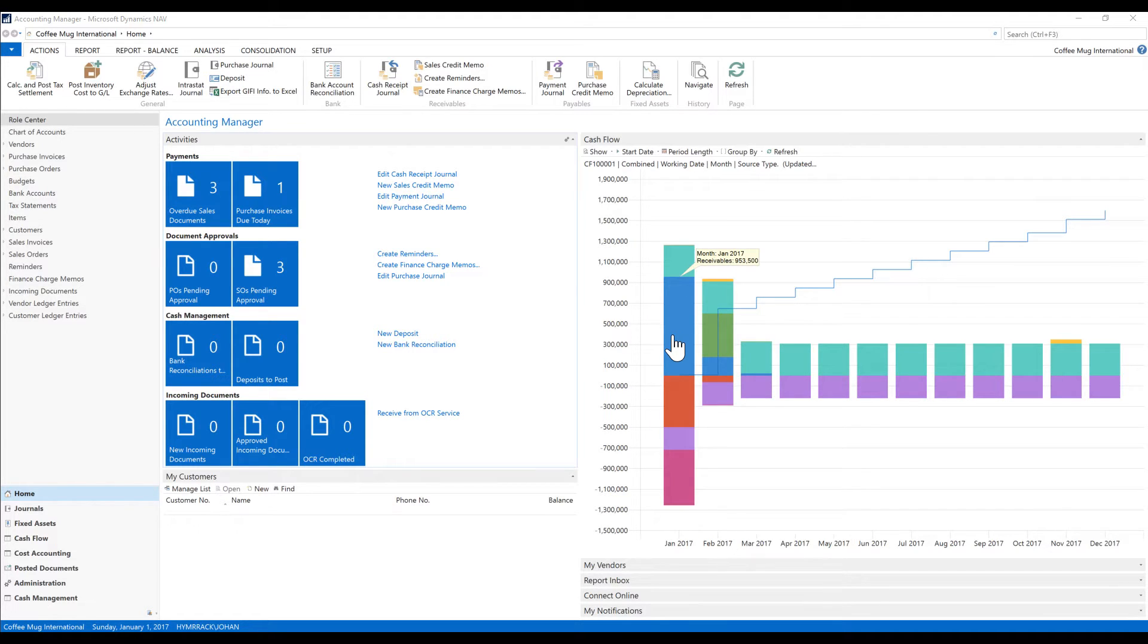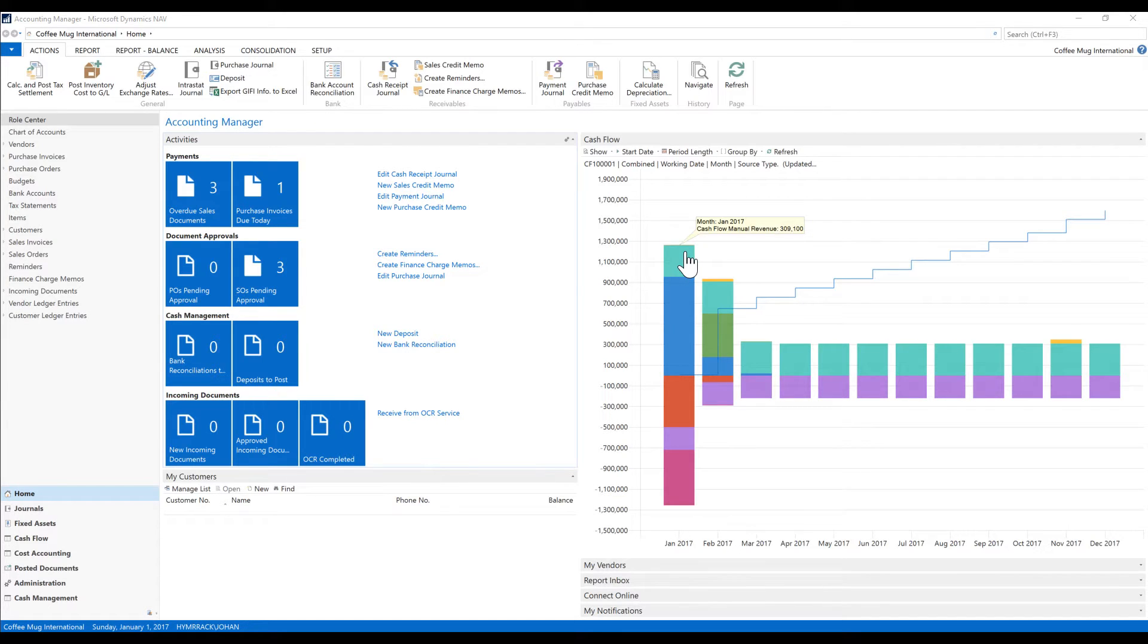We got some manual revenue, which is going to be an influx of money from investors, for $300,000.